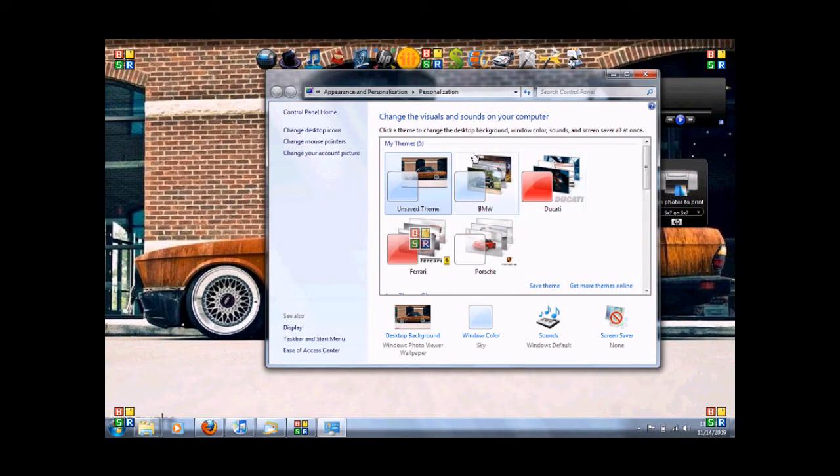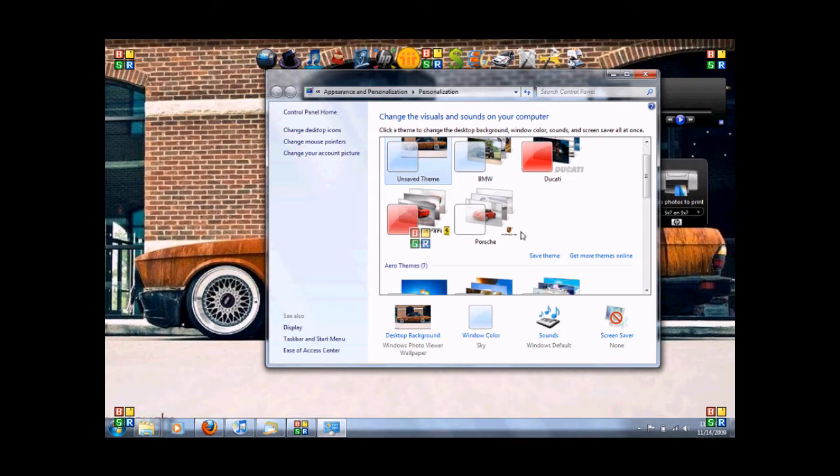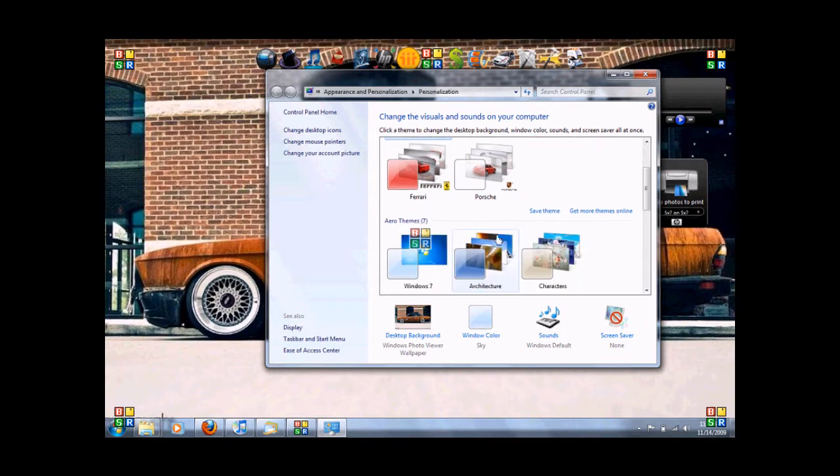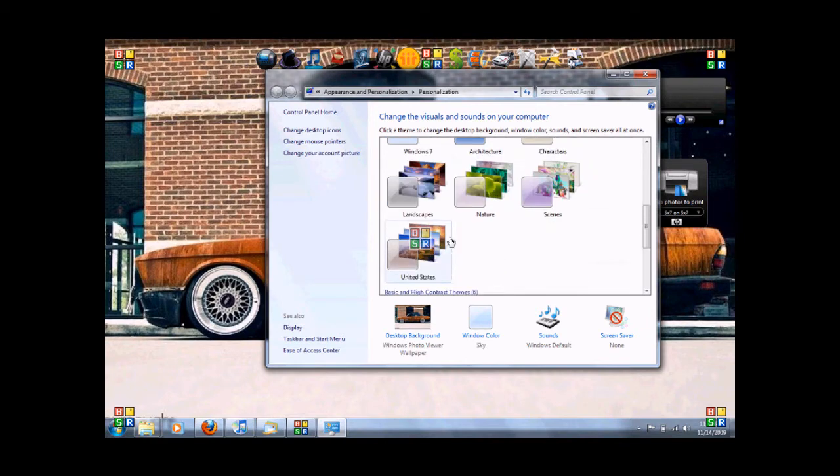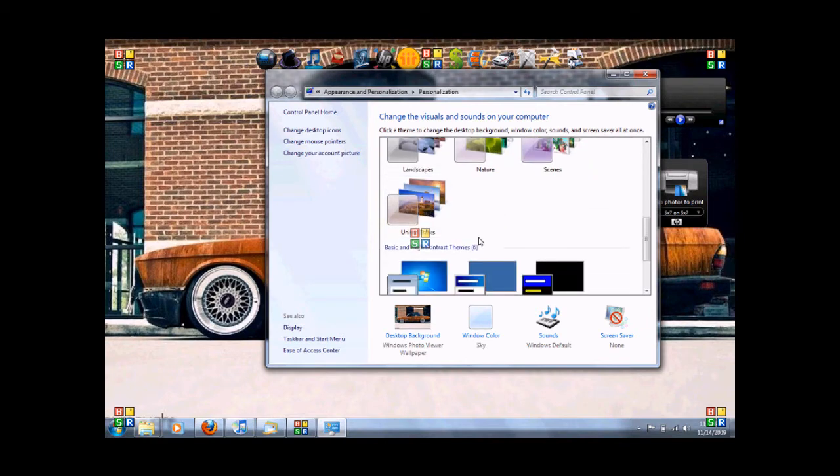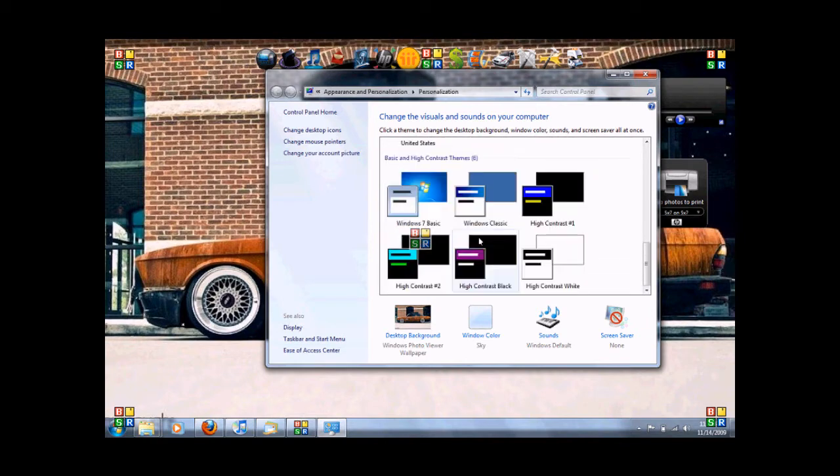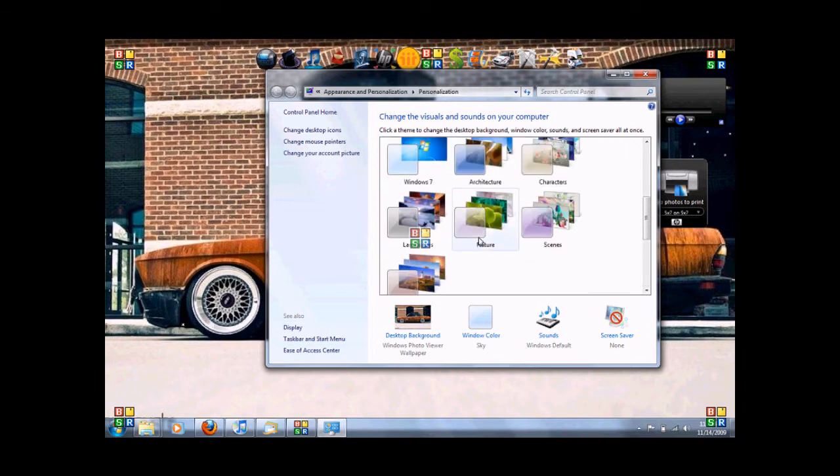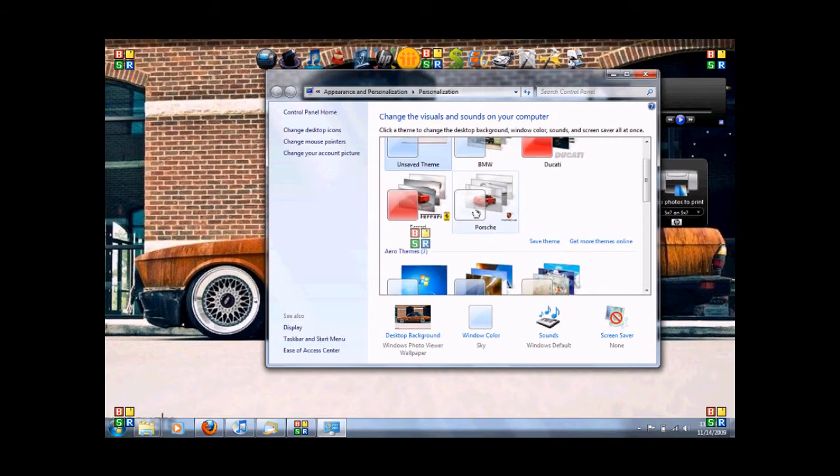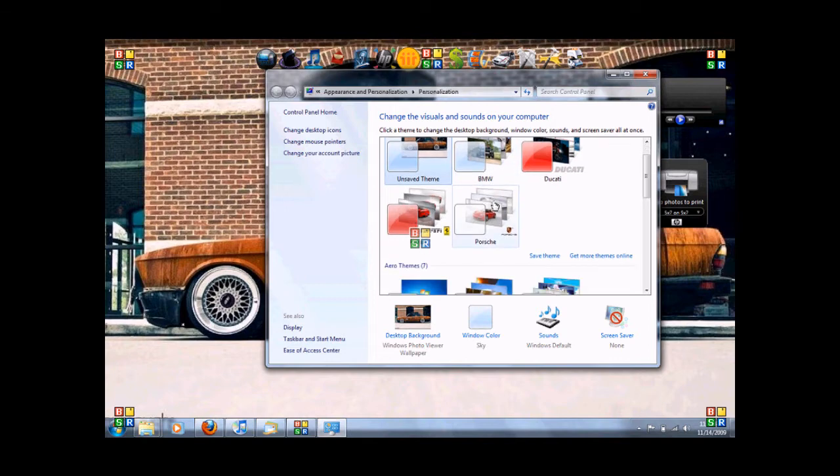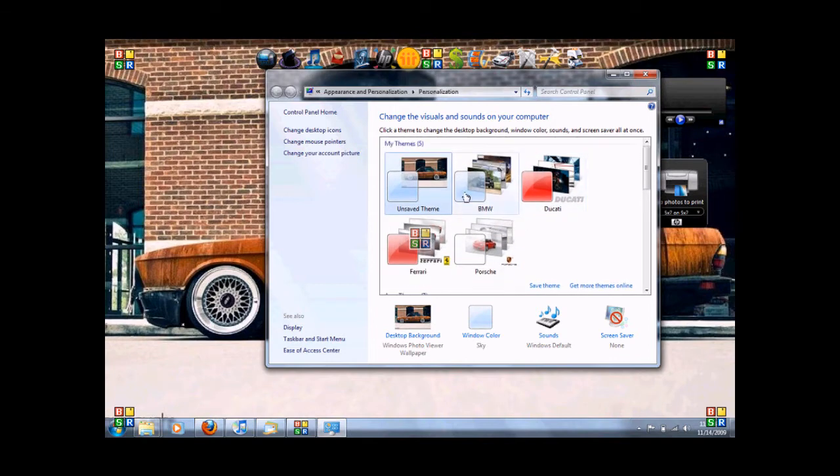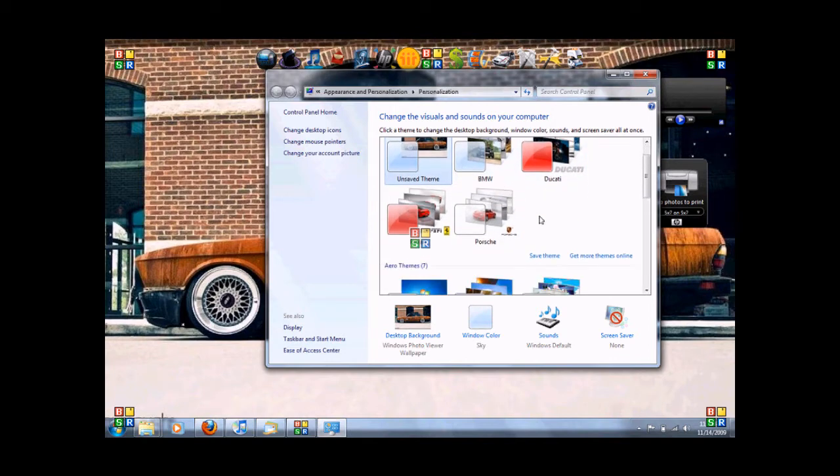And you see you've got themes. You've got My Themes, Aero Themes, Windows 7, all kinds of themes in here. So My Themes are the ones you've downloaded or you've custom made. So first we'll go to the download because usually you don't have these in here, so it says get more themes online.